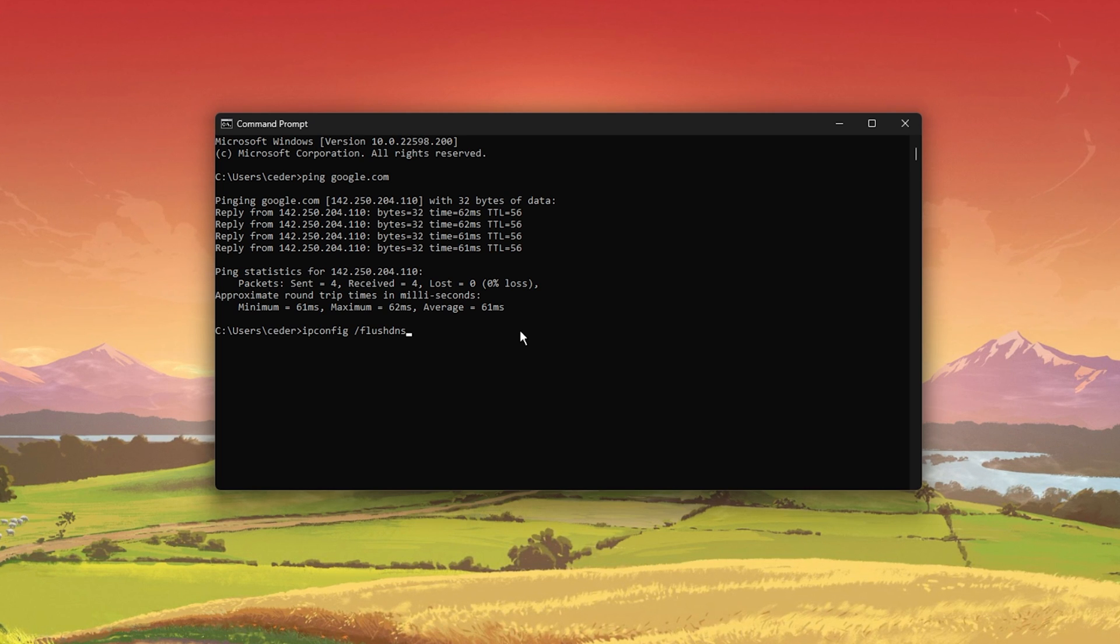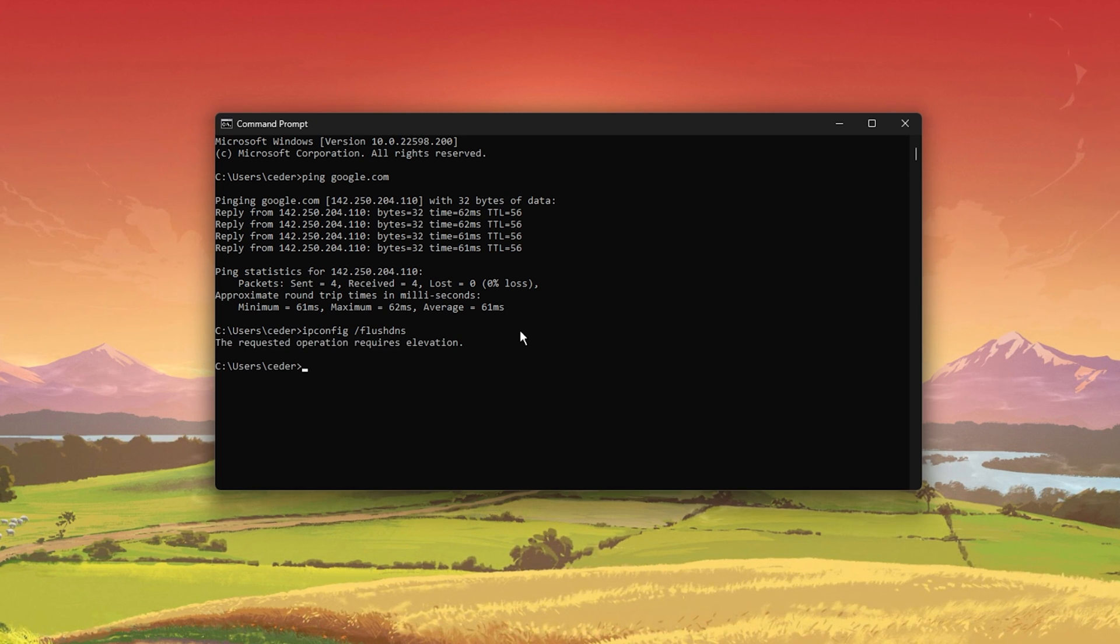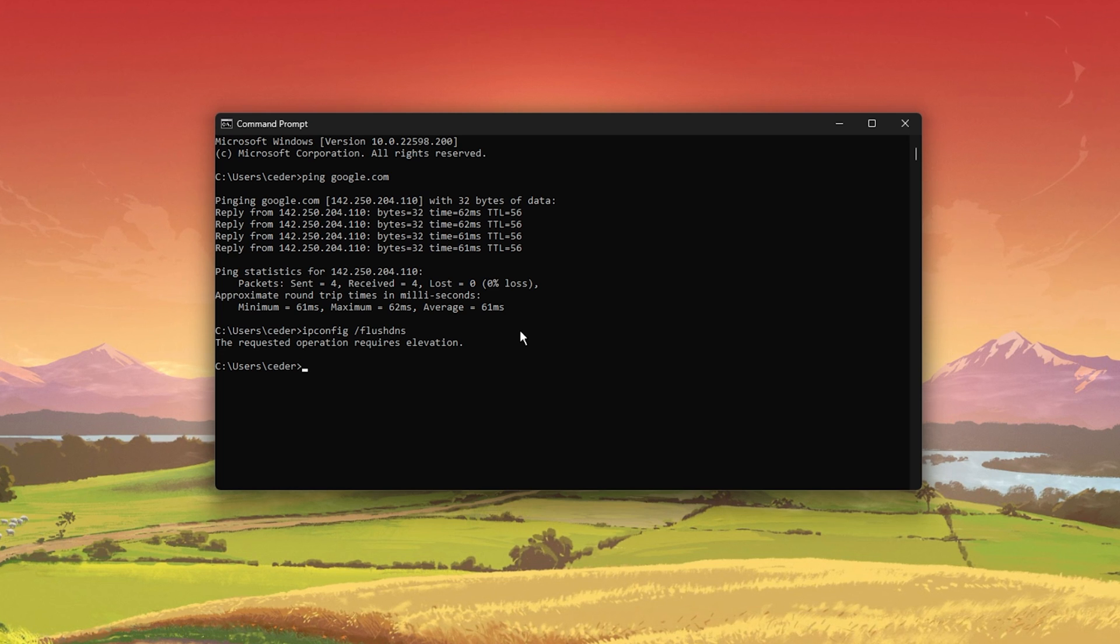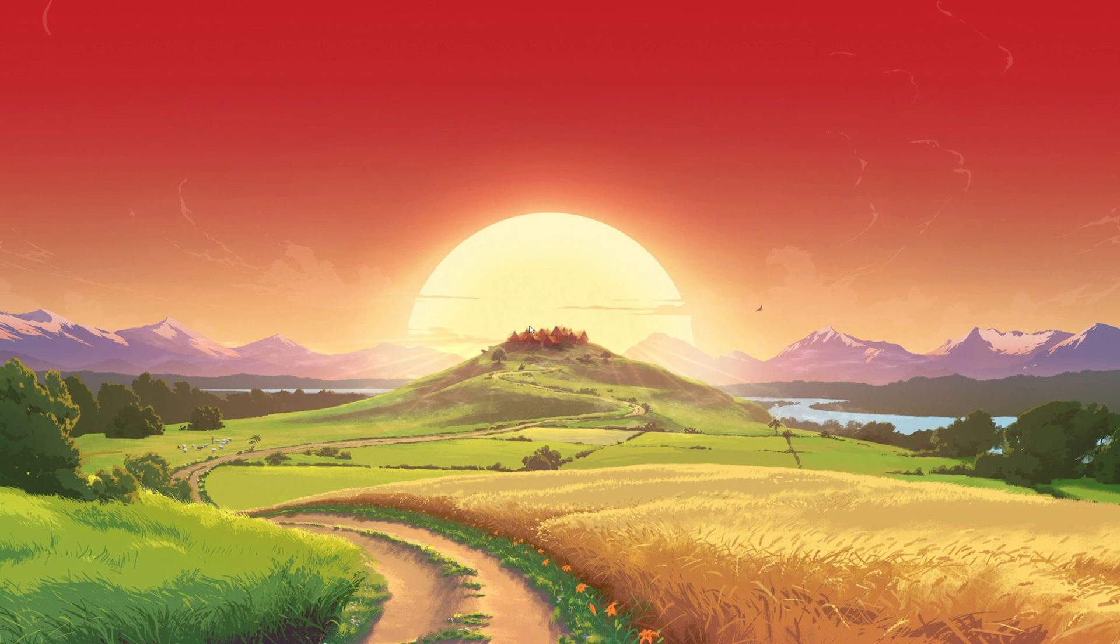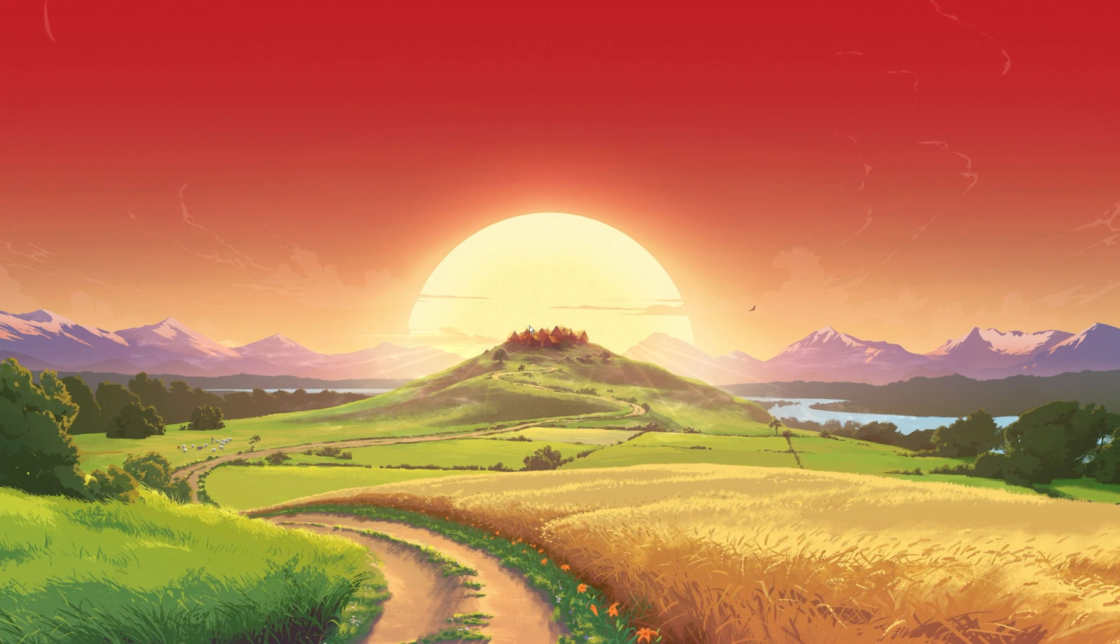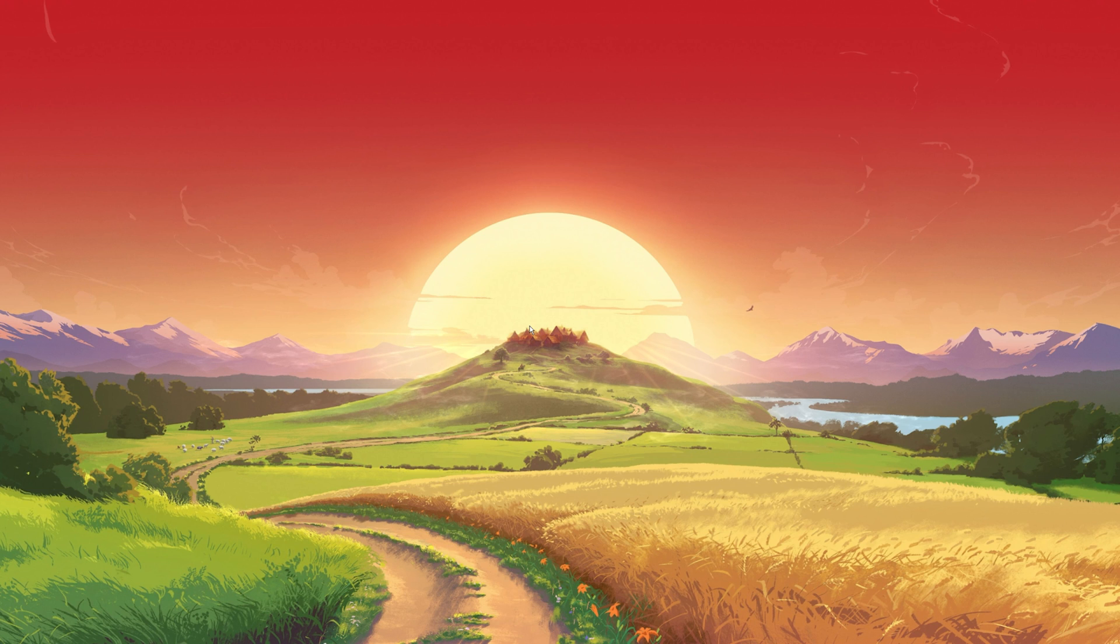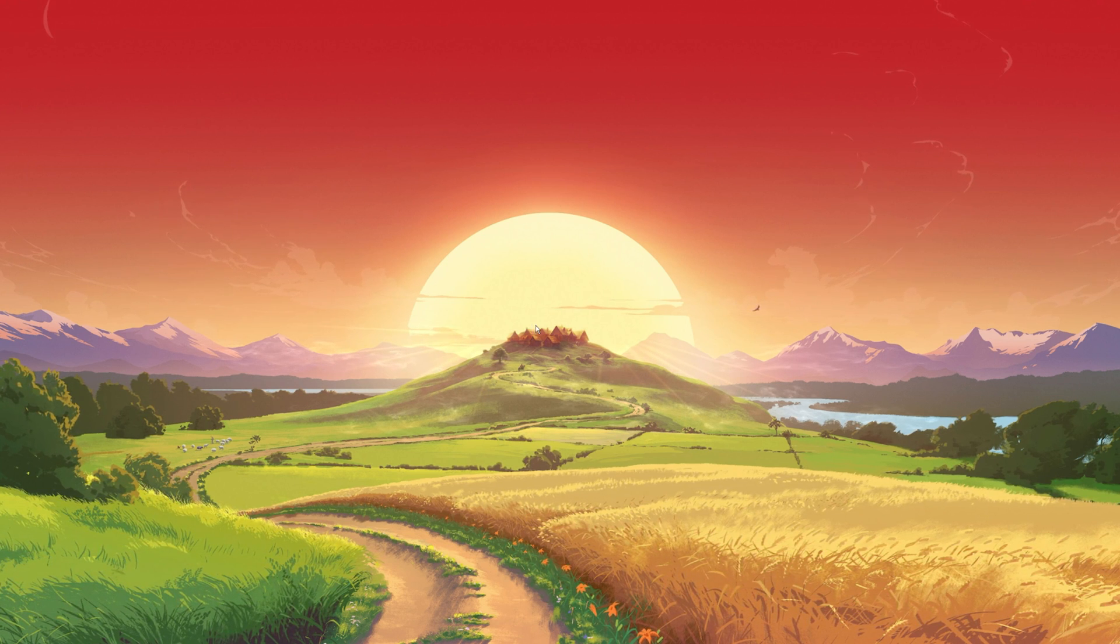ipconfig slash flush DNS. This will flush and reset the content of your DNS resolver cache. Using this command can in some cases fix server-related issues for Valorant on your PC.